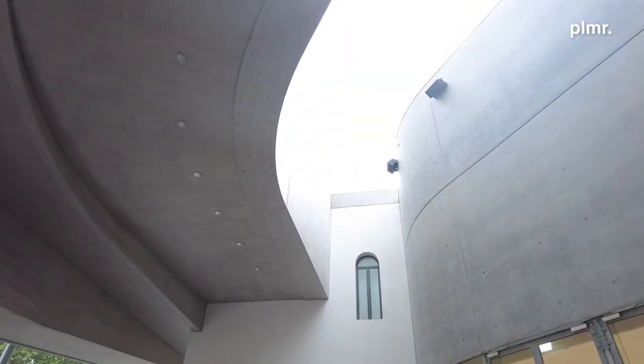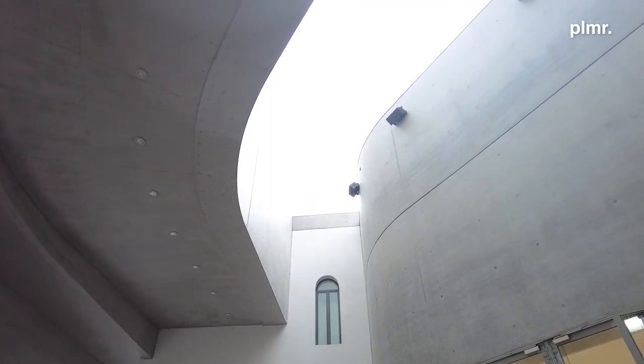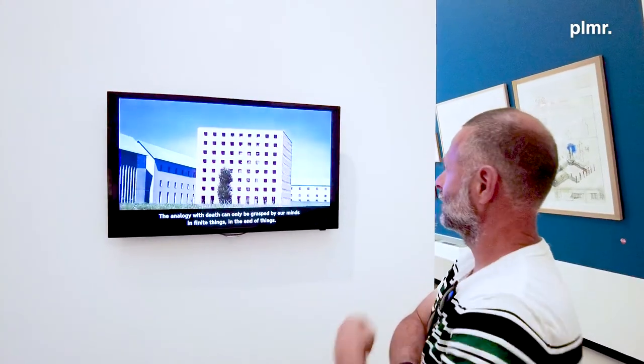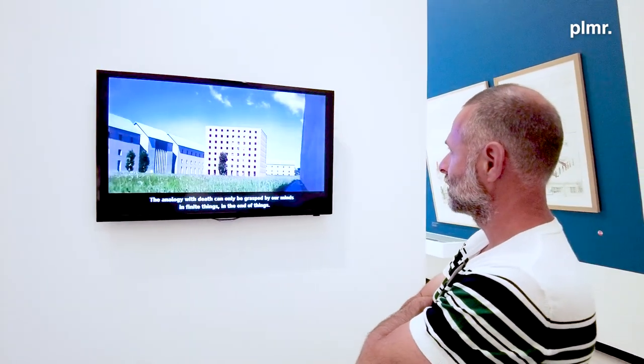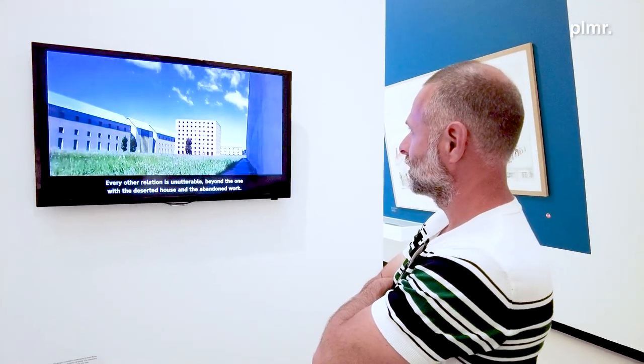Ci recheremo adesso al MAXXI di Roma, sia per visitare un'interessante mostra su Aldo Rossi — un architetto che ha fatto dell'utilizzo degli archetipi in architettura la sua cifra stilistica — sia per avere il polso dell'arte contemporanea e trovare spunti per elementi artistici che possano essere utilizzati anche in giardini contemporanei. Si tratta di ispirazioni e annotazioni che poi saranno utili nel lavoro che dovremo andare a svolgere.